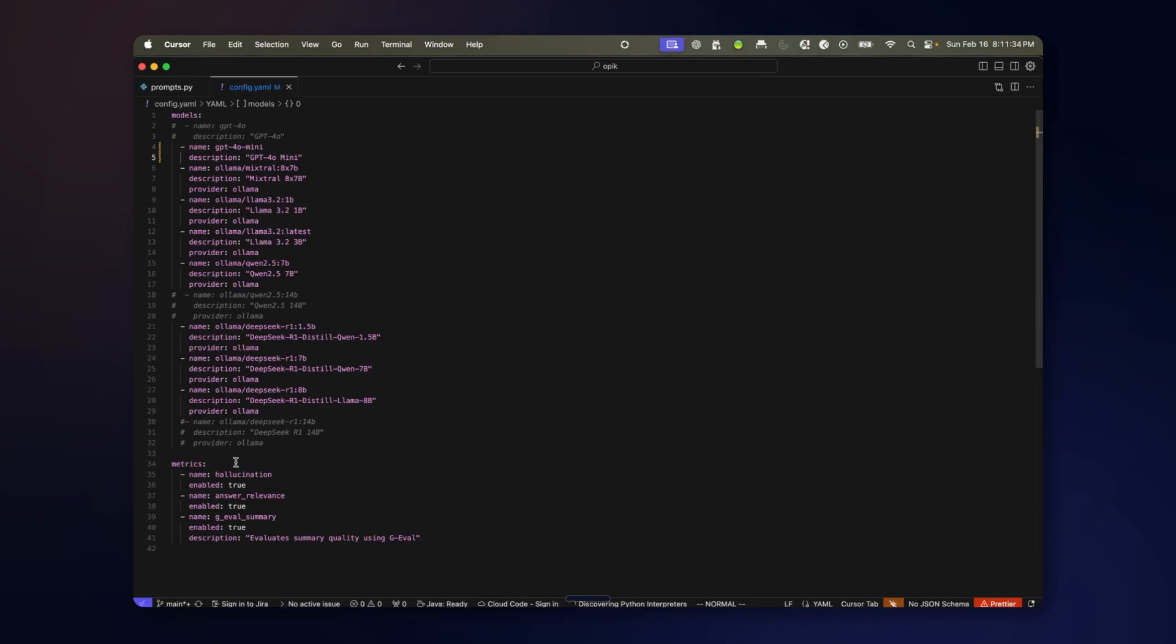And there's different kinds of metrics that can be run such as hallucination or answer irrelevance or one that is pretty flexible called GEVAL which can be instructed to determine measure based on flexible criteria.